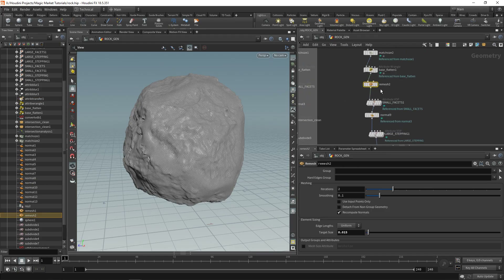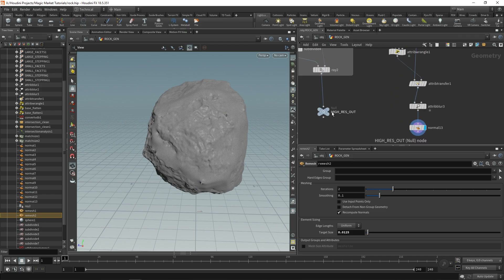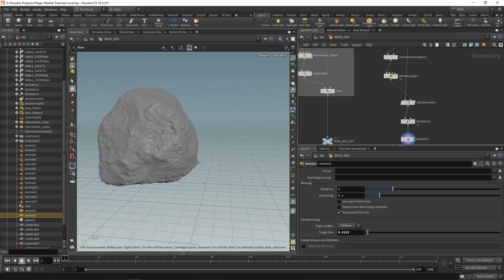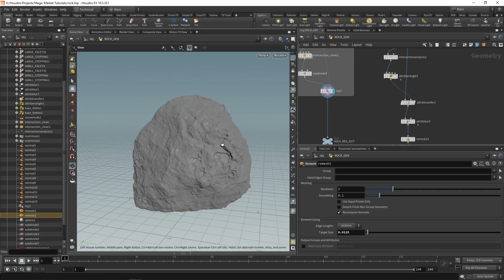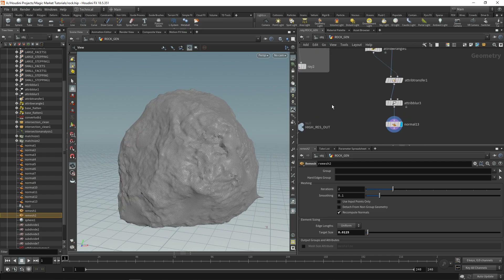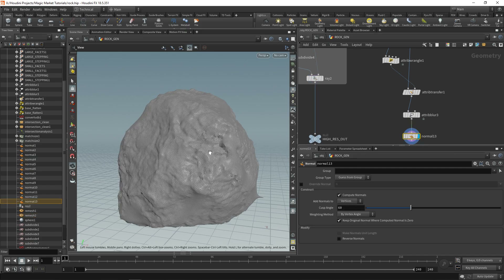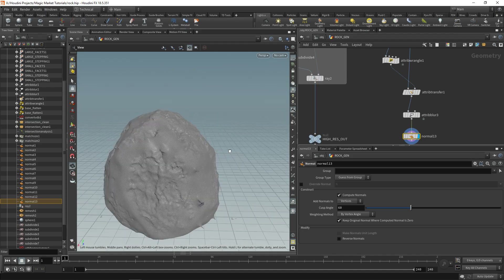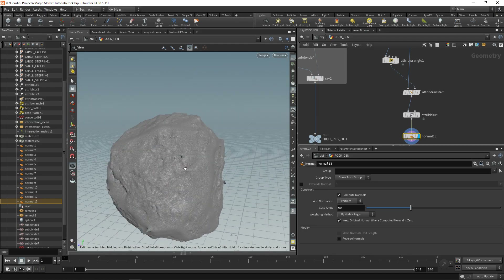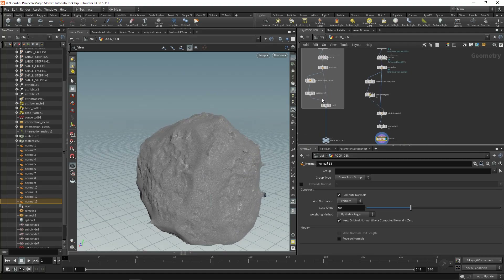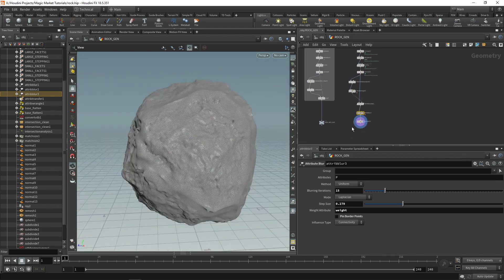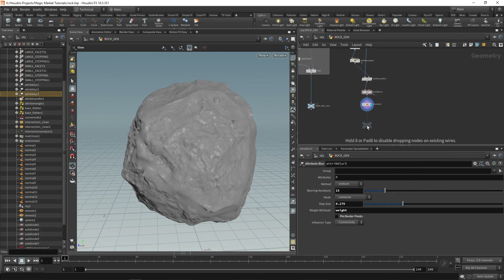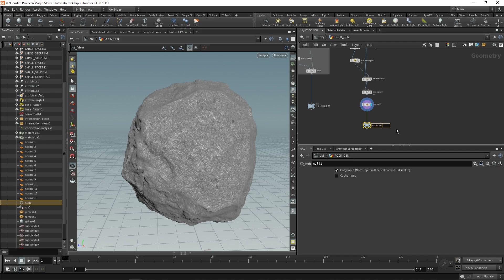On the remesh you can decrease the value even lower for better results. The cool thing is this is an exact representation of our high res geometry. Comparing display geometry to high res, they match closely — this allows look dev without waiting long for calculation. Add a null and call it 'proxy geo out'.